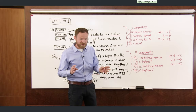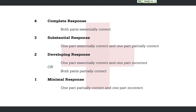Now let's convert this into an overall grade for the free response question, which is out of four points. Essentially correct on both parts earns a four. One essentially correct and one partially correct (in either order) earns a three. An essentially correct and an incorrect, or two partials, earns a two. A partial and an incorrect earns a one. Two incorrects earns zero points.